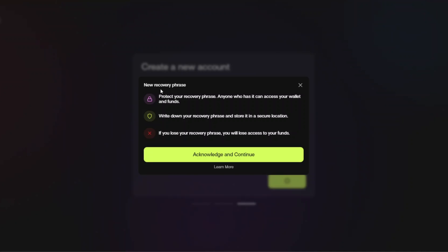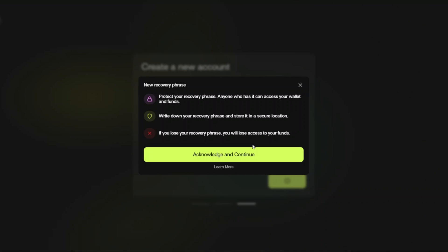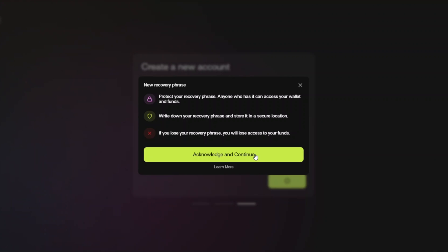Now it's going to pop up and say new recovery phrase. Protect your recovery phrase. Anyone who has it can access your wallet and funds. Write down your recovery phrase and store it in a secure location. If you lose your recovery phrase you will lose access to all your funds. So we're going to click acknowledge and continue. Remember this is a number of words that you are going to have to write down in order. Make multiple copies of it and store it somewhere, preferably not on your computer. Store it on a piece of paper in a notebook somewhere like that that you can keep very safe and not share with anybody, because this is ultimately your keys to the kingdom, to your account. So we're going to go ahead and click acknowledge and continue.